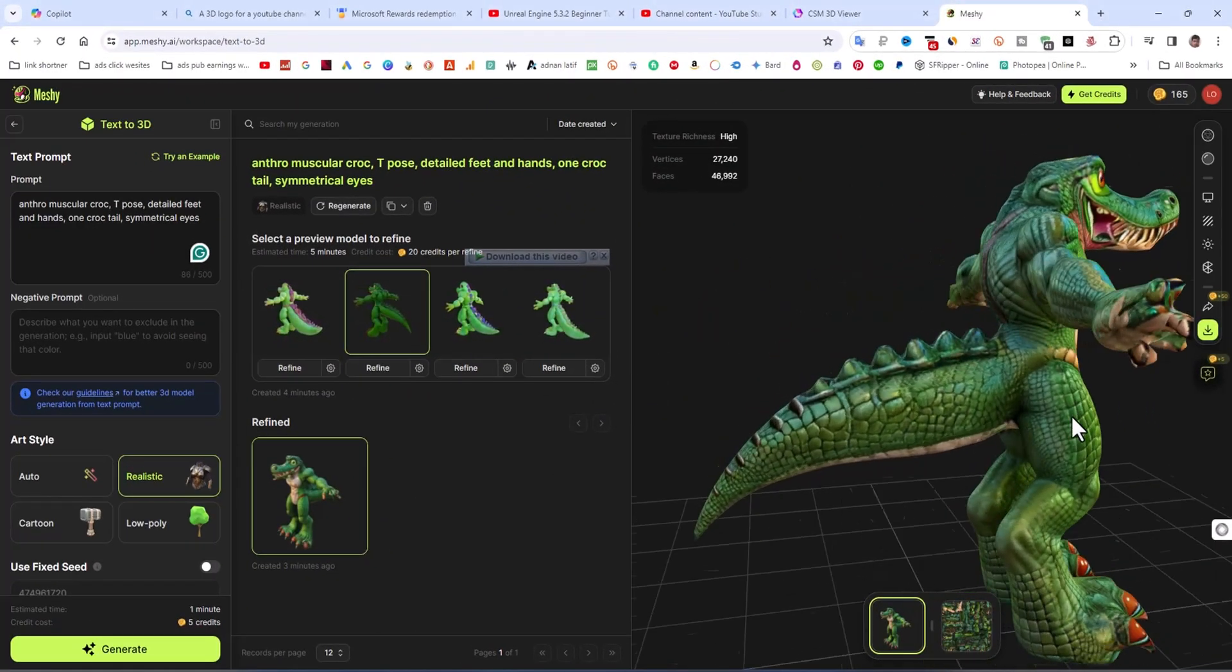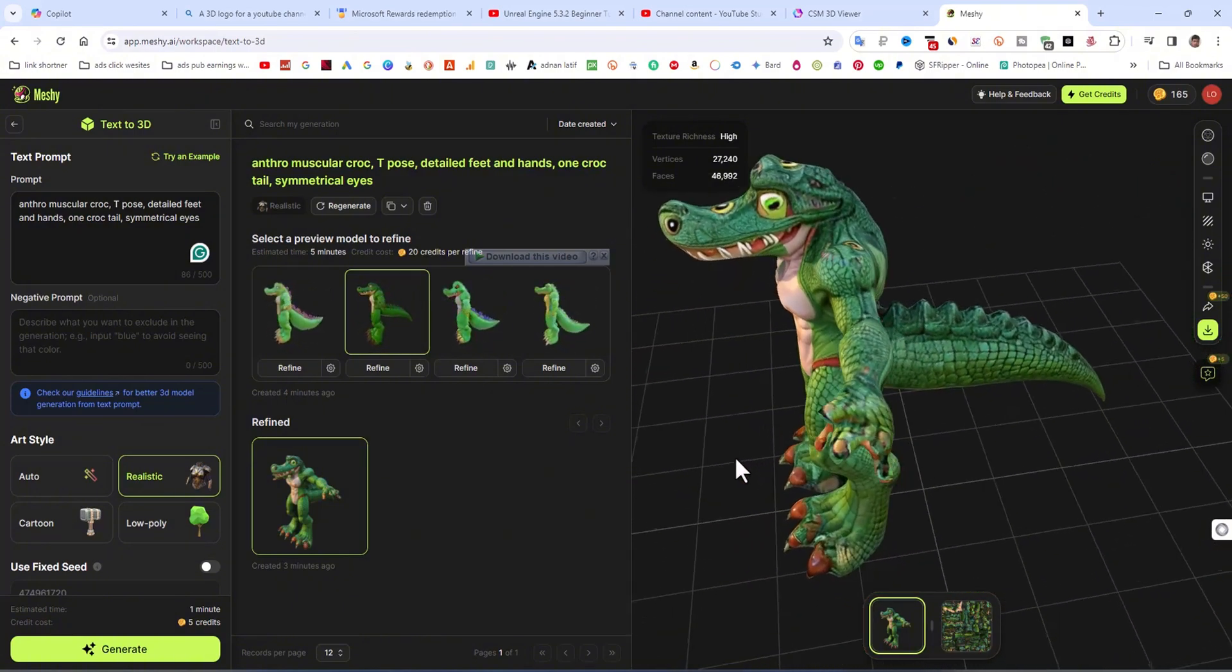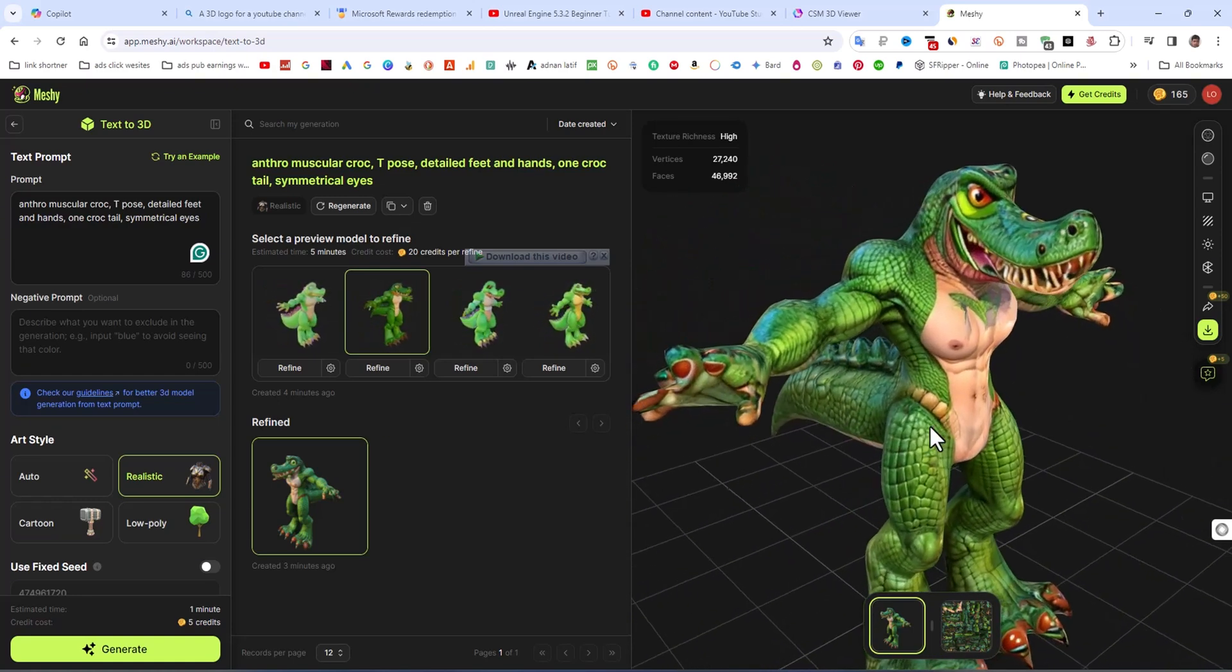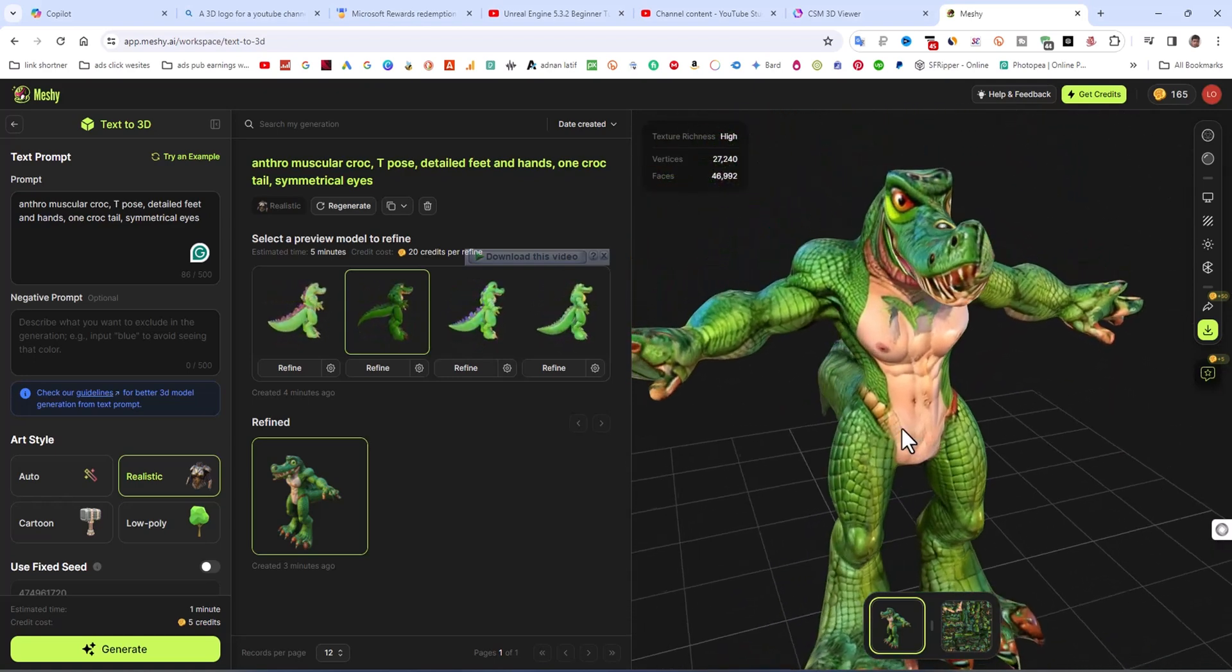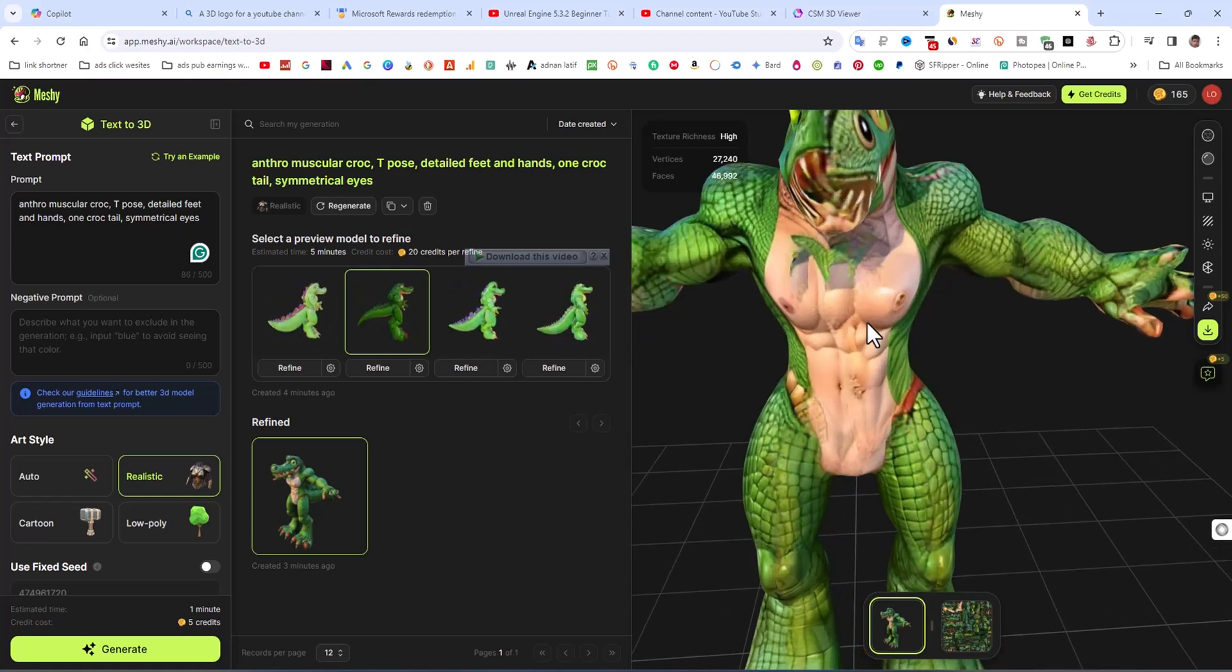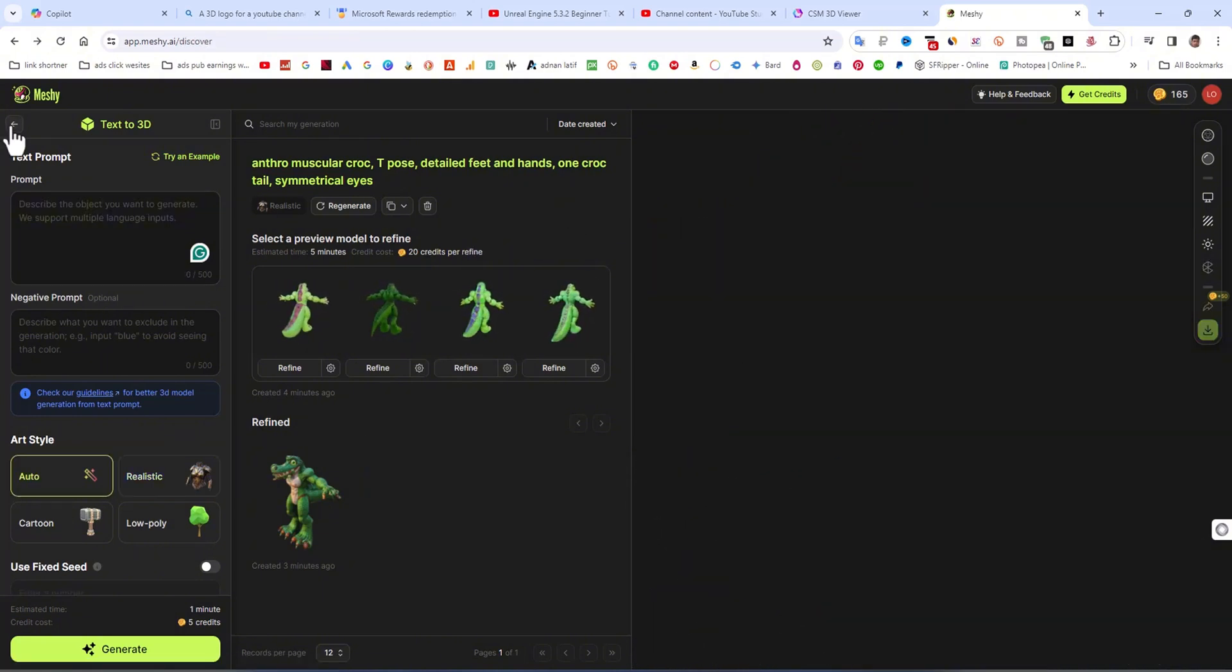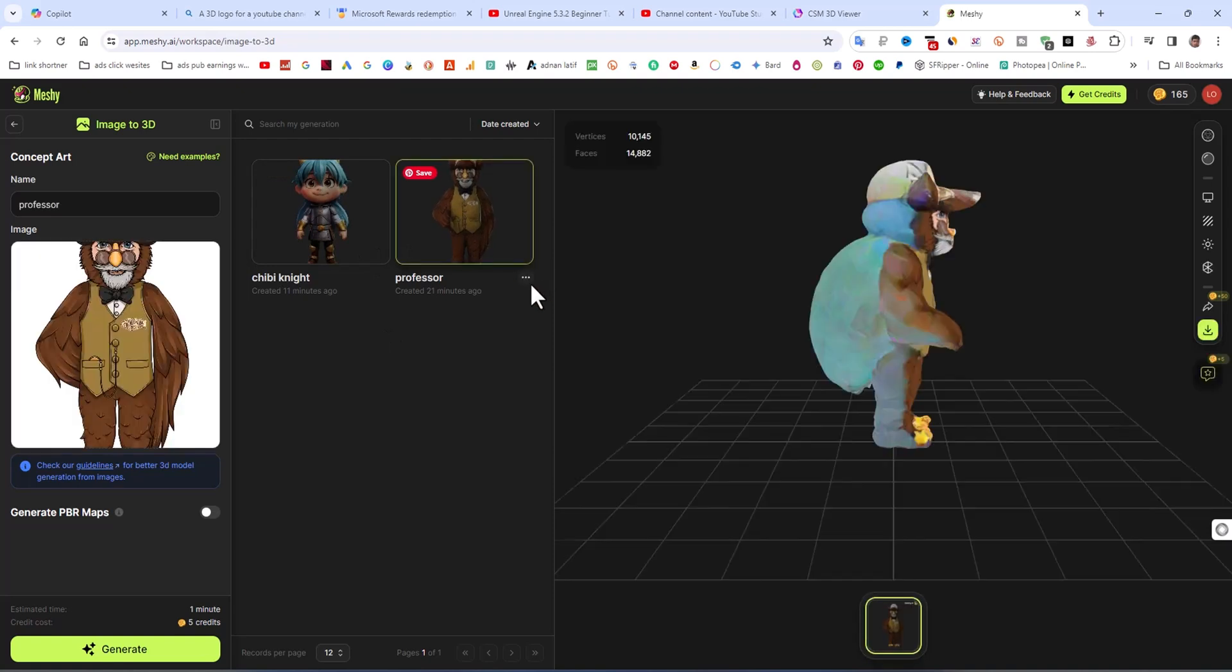Now this model is refined. You can see this is a very impressive result, but the texture is somewhat broken. The texture is not good in some ways, so we can fix it in Blender or any other 3D software.